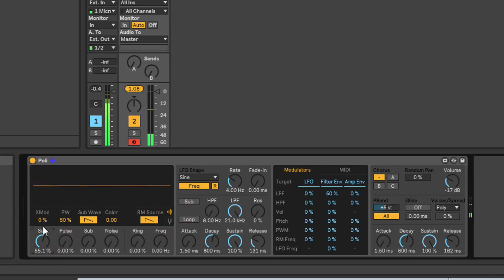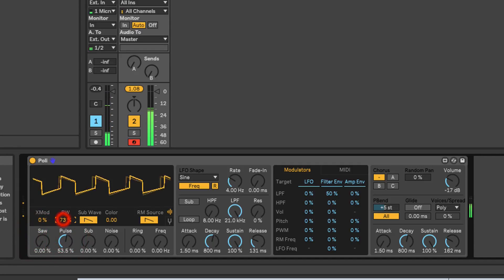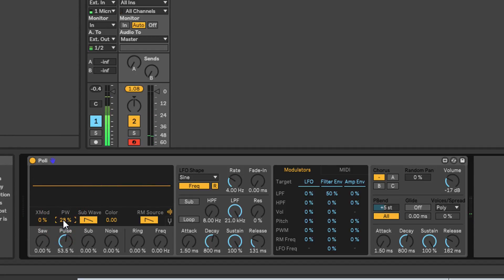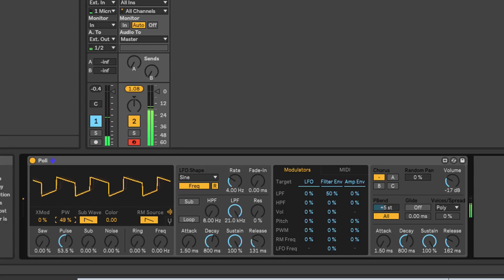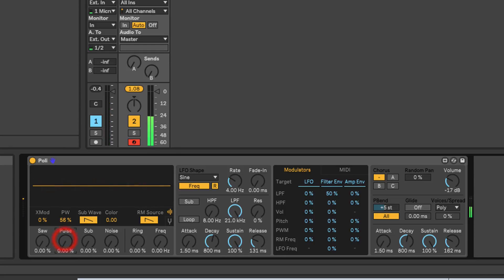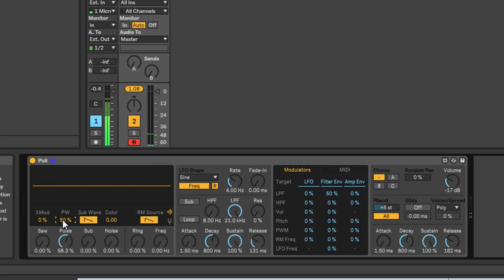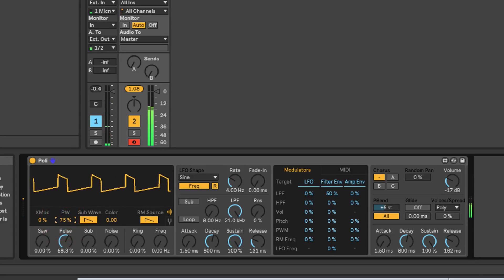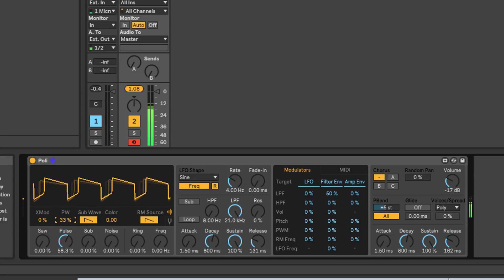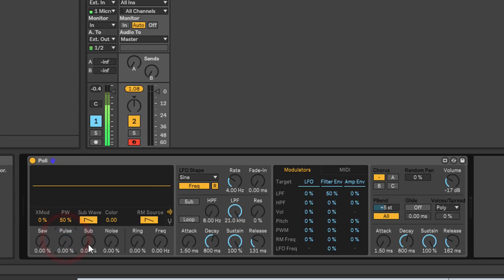So saw wave has cross mod, pulse wave has pulse width predictably enough. You can use the modulation section to create pulse width modulation, which we'll come on to a bit later. If you don't know what pulse width is - have a look at this set to 50 percent - you've got even spacing between these pulses. Pulse width is going to vary the width of those pulses one way or the other.